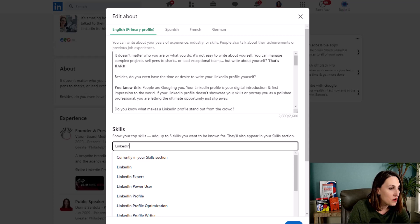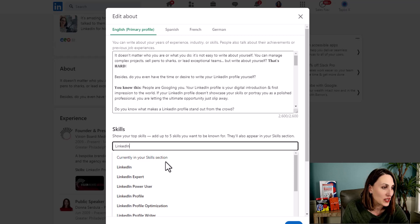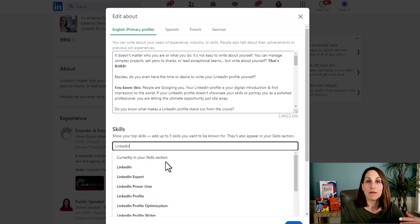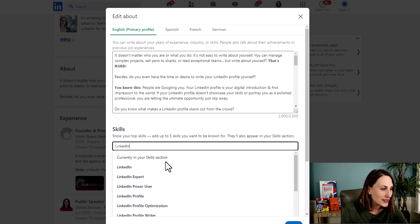And notice as I type, they're looking at the skills that are currently in my skills section. Now I have maxed out those skills.